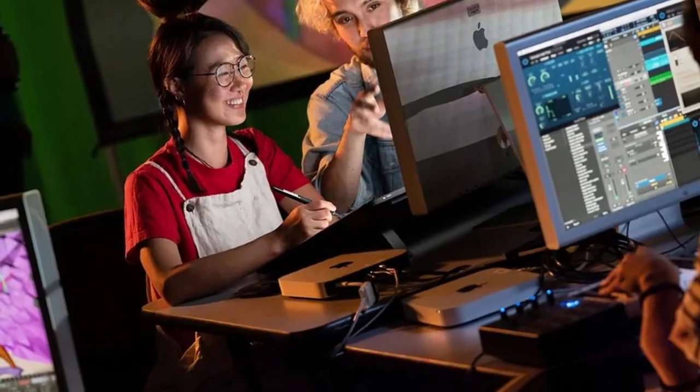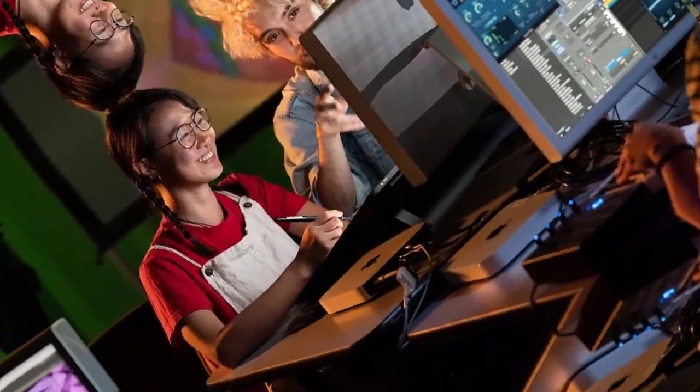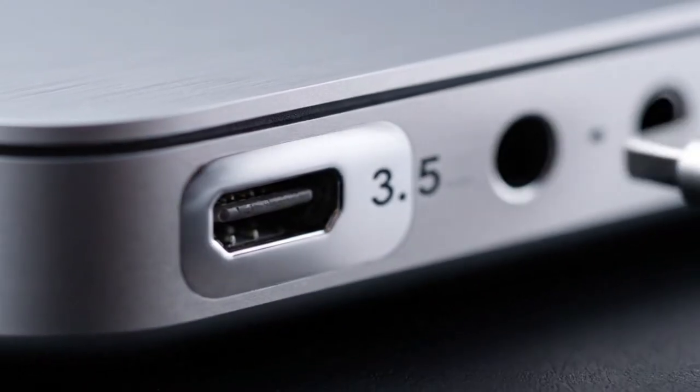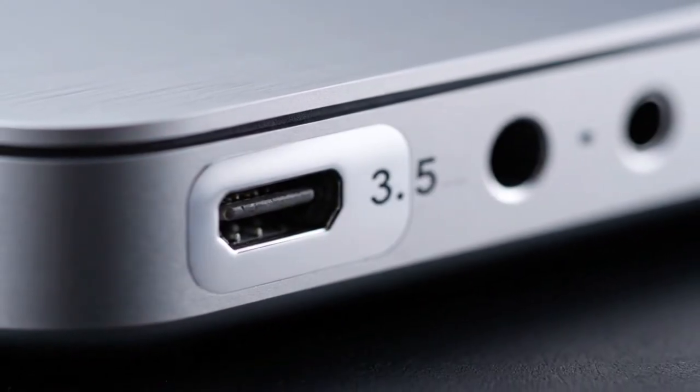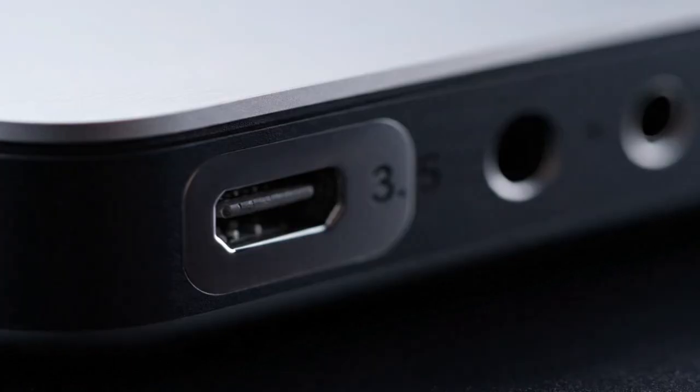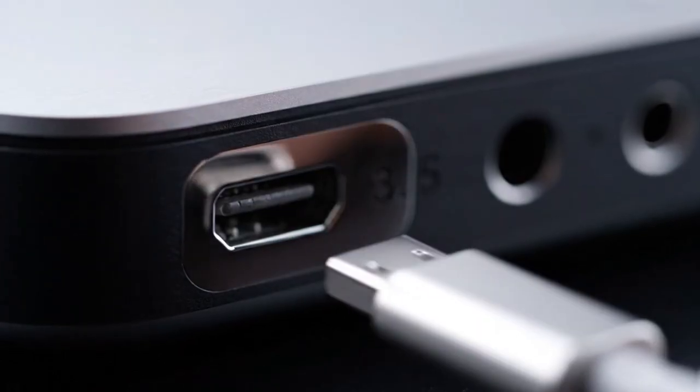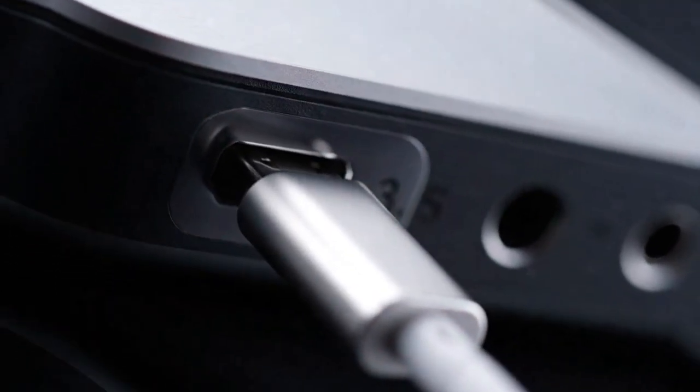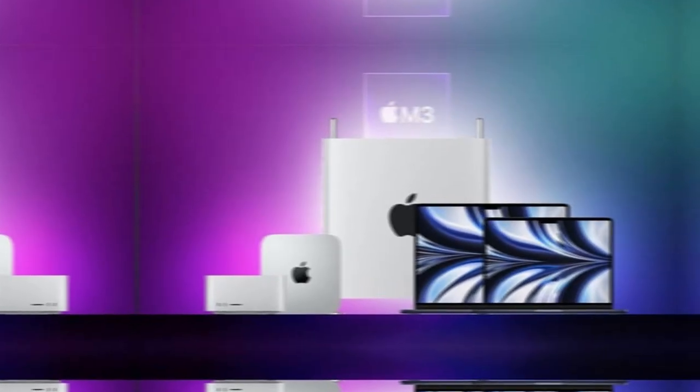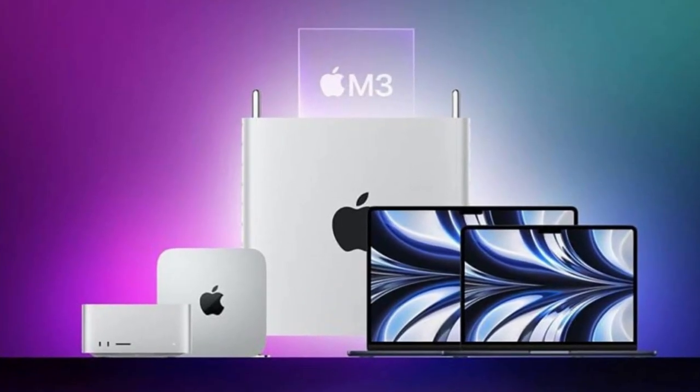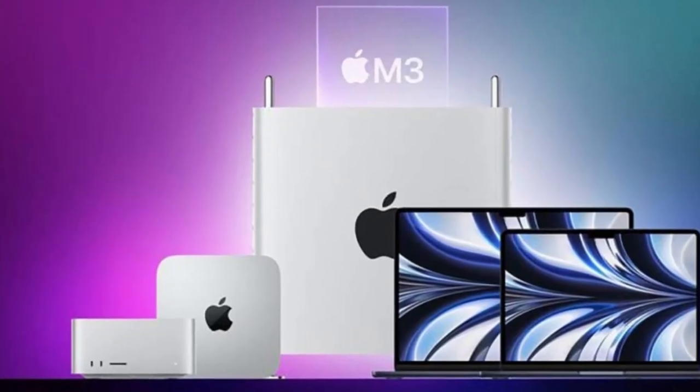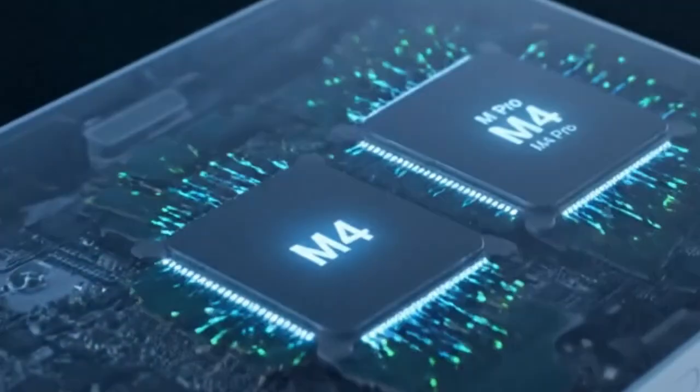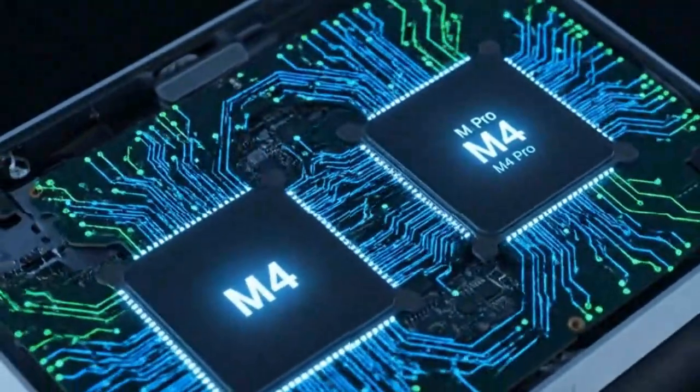Now, let's talk about something every user cares about: ports and connectivity. The Mac Mini has always been a great performer, but its input-output options? Let's be honest, they felt limited. That's changing.